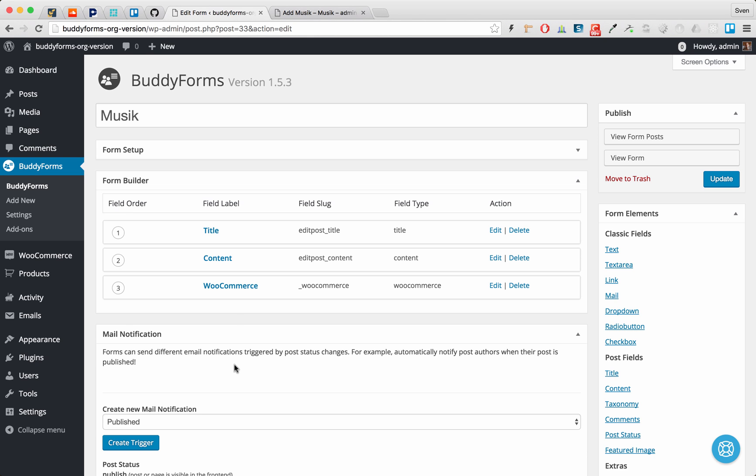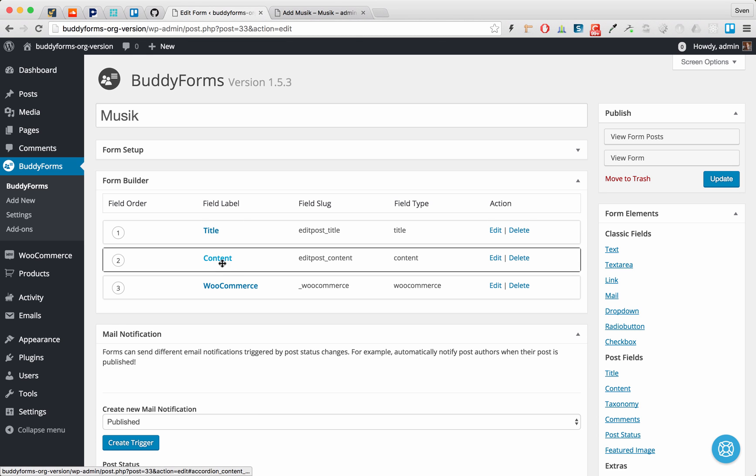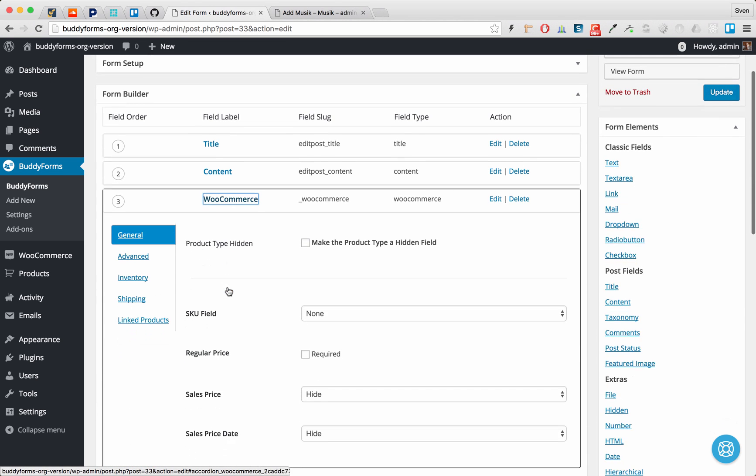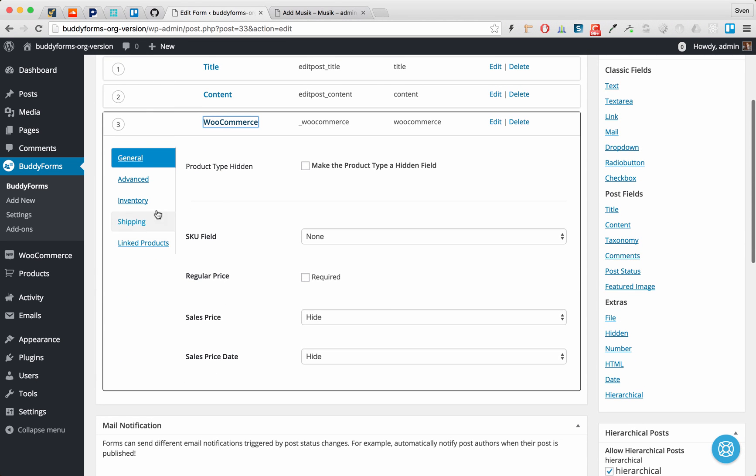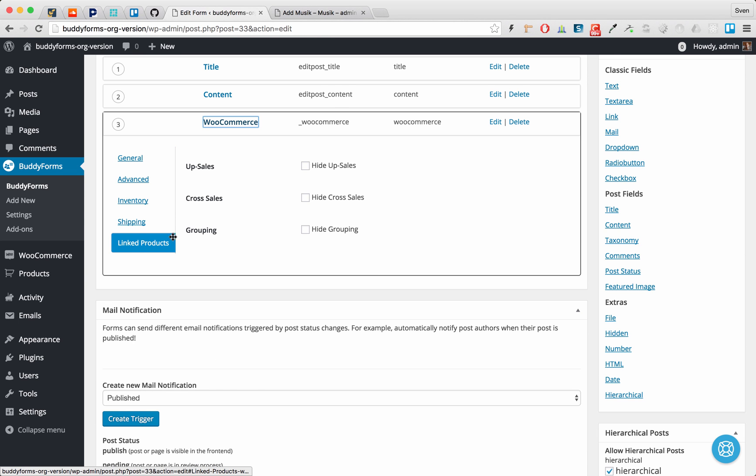What I have done here is I have included the title, the content and the WooCommerce form element. I haven't changed much. We are talking about the grouping.